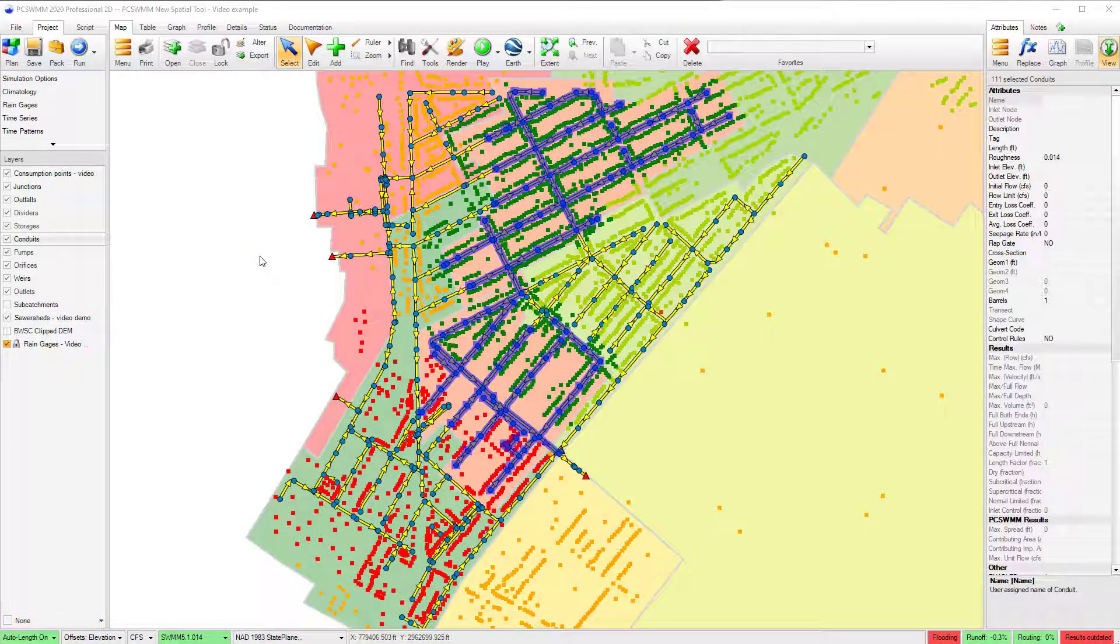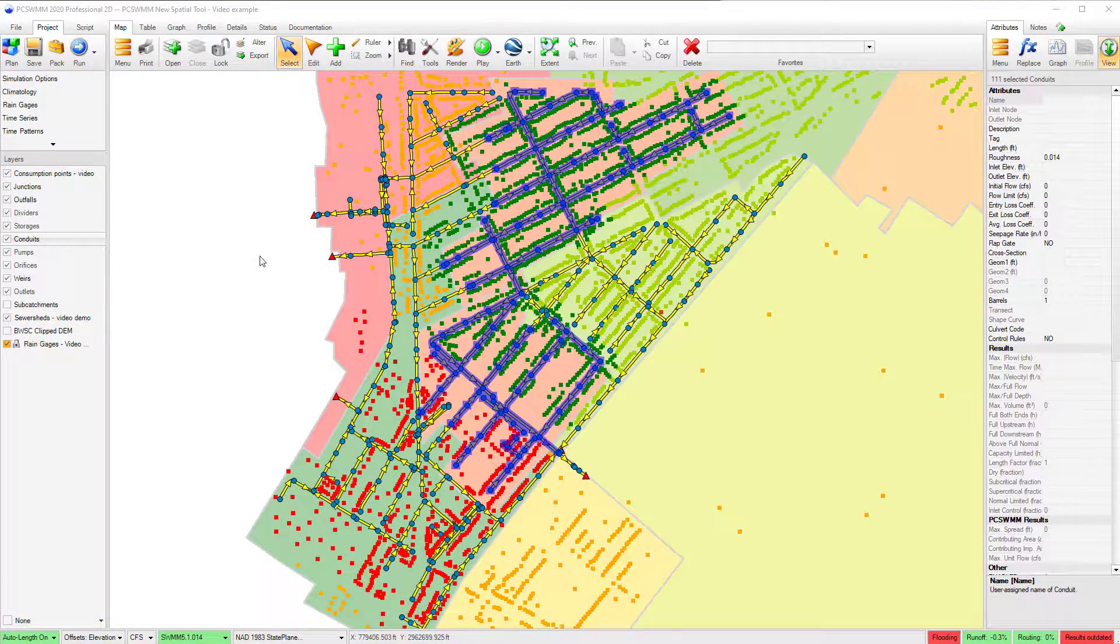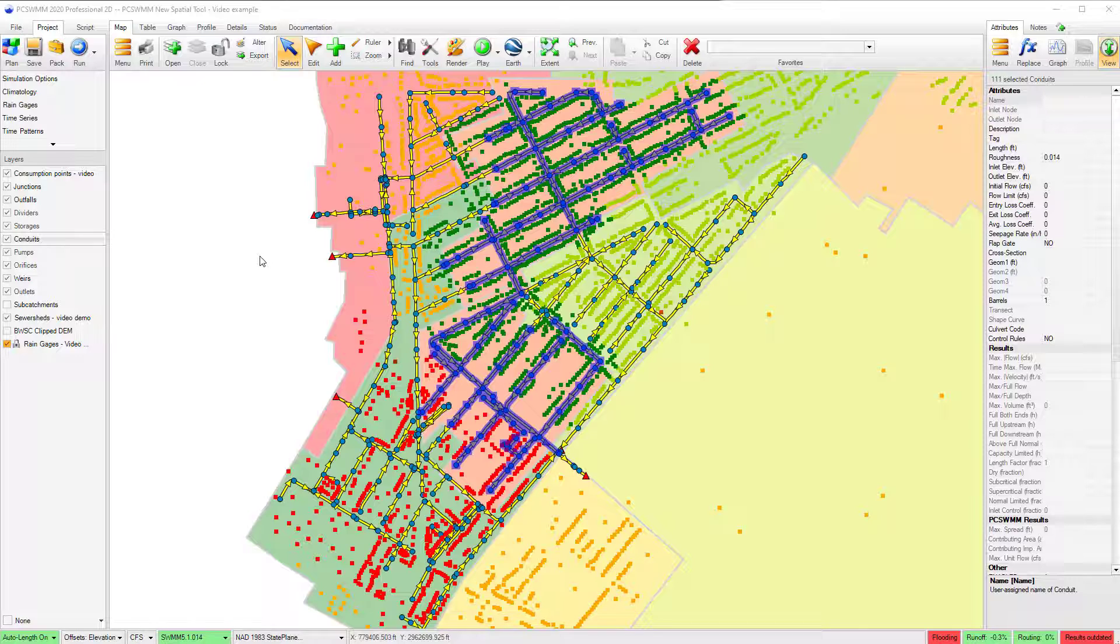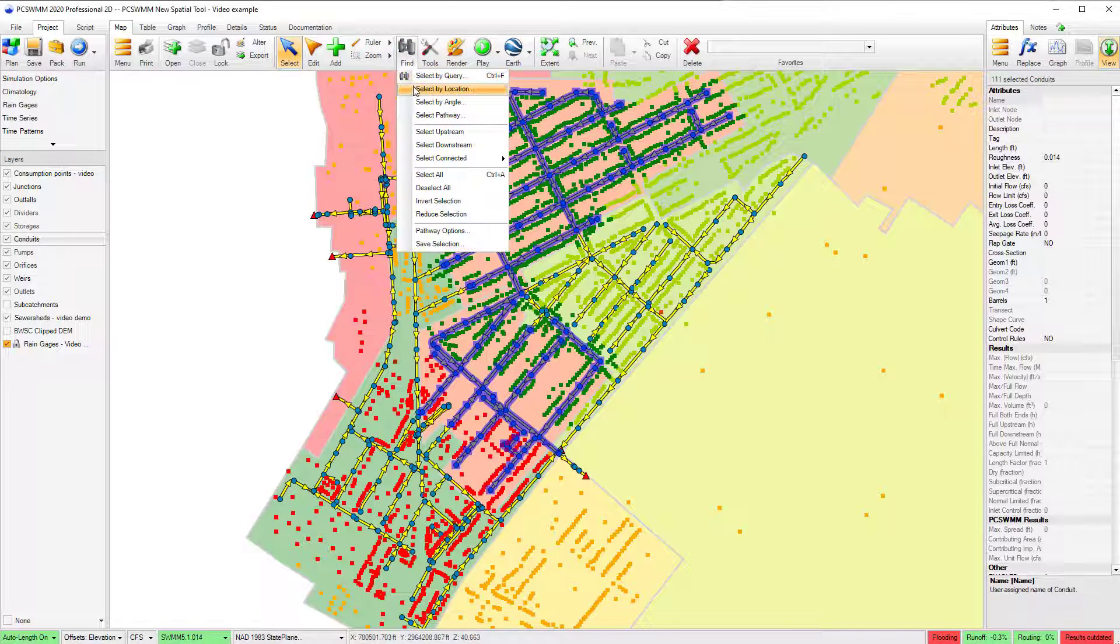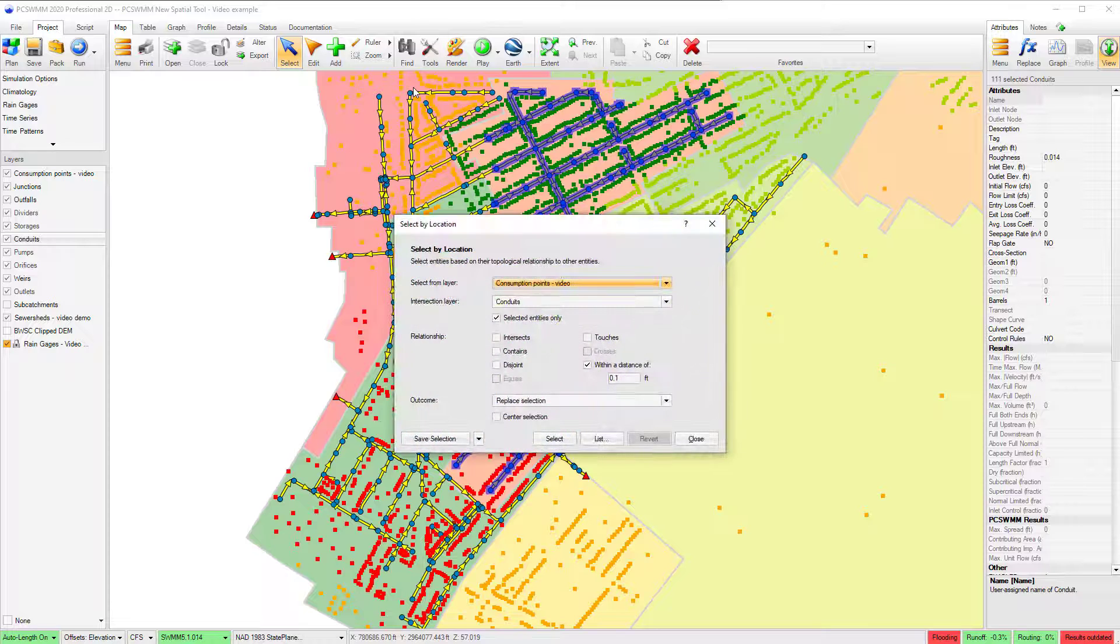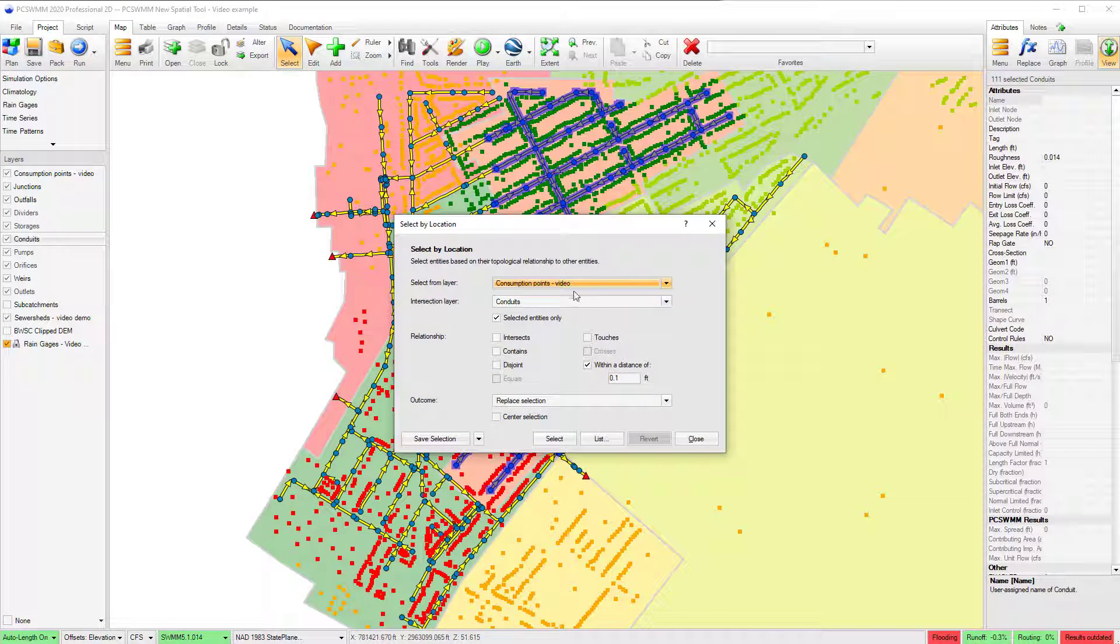On the selection side, our new Select by Location Tool replaces the previous Select by Polygon Tool, providing more support for selecting entities based on their topological relationship to other entities.